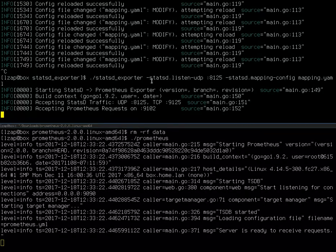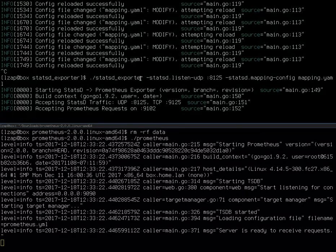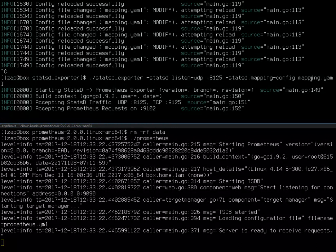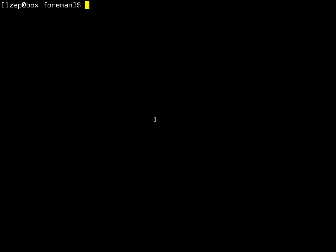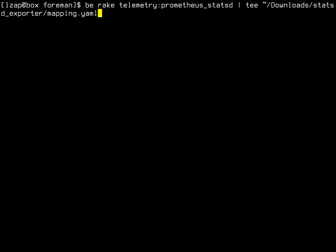Now StatsD exporter doesn't need any kind of additional configuration other than configuring port. But if you provide a mapping file to StatsD exporter, you have a much better experience because the values will be correctly mapped so you can easily work with them. And I have another rake task as part of my PR.